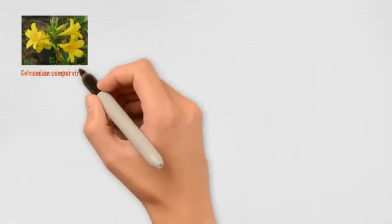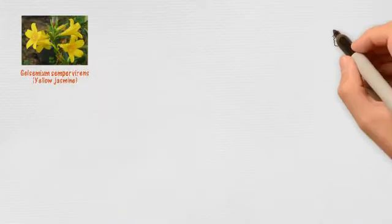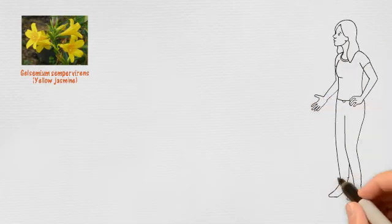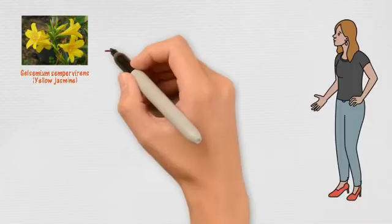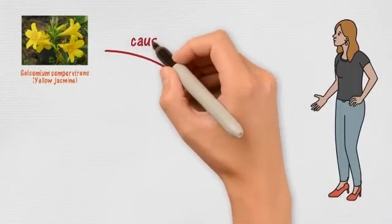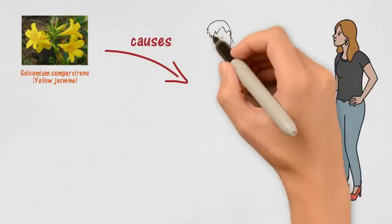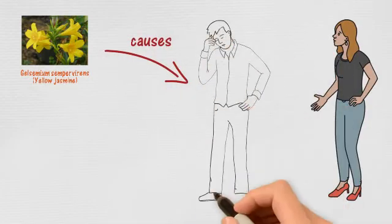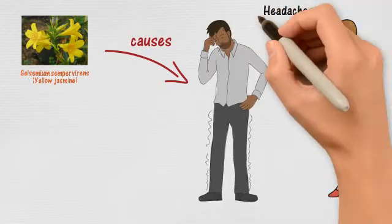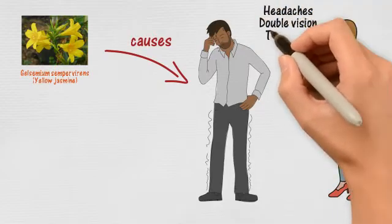Yes, for instance, your medicine, Gelsemium, is made from the root of yellow jasmine, a vine with yellow flowers. Eating some triggers headaches, double vision, trembling, cold sweats, and the feeling of anxiety.